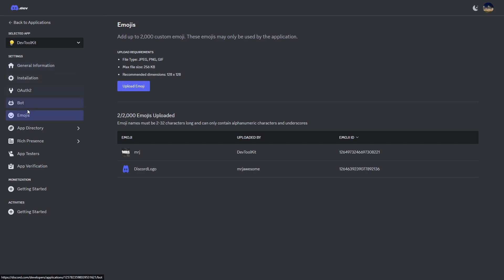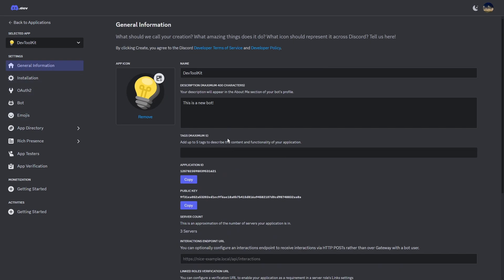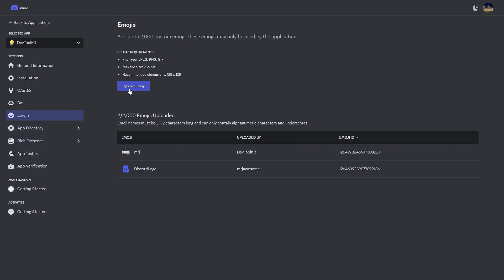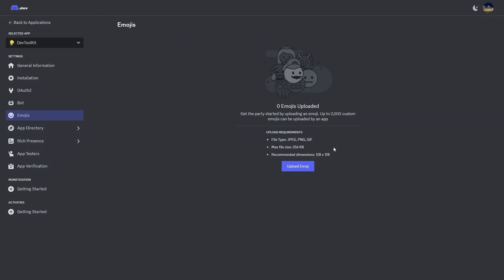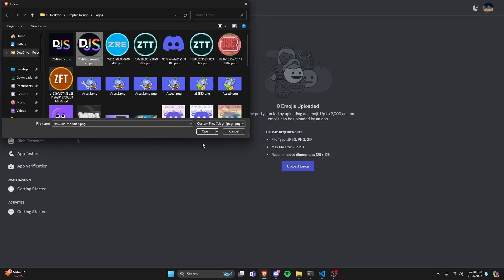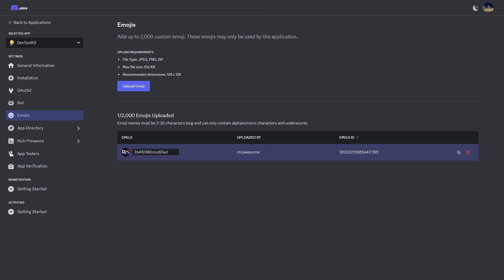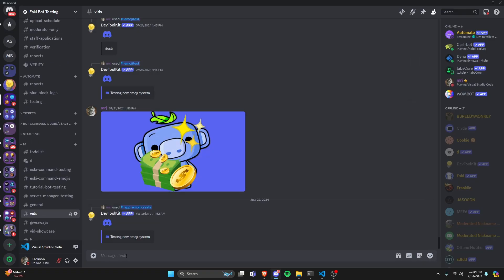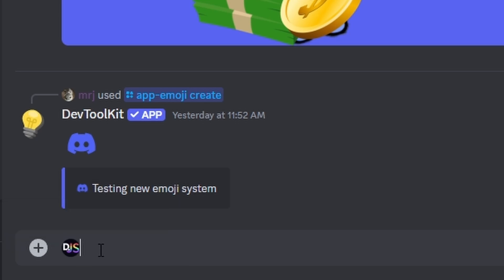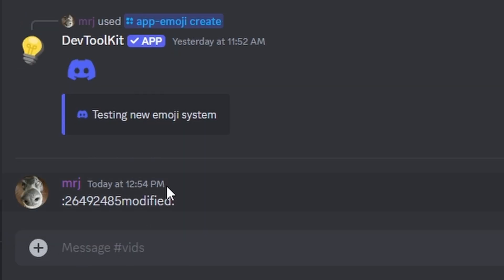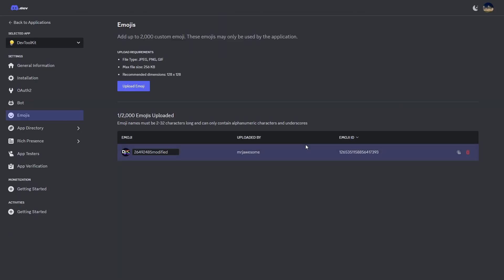To manually do this, you can go to the developer portal and navigate to Emojis, then click Upload Emoji. When you don't have any emojis, you can choose and upload one — it will give you a name, ID, and markdown. You can copy that markdown and paste it into a Discord server, but only your Discord bot can actually use that emoji. I'm going to show you how to use code to add, remove, and get emojis.